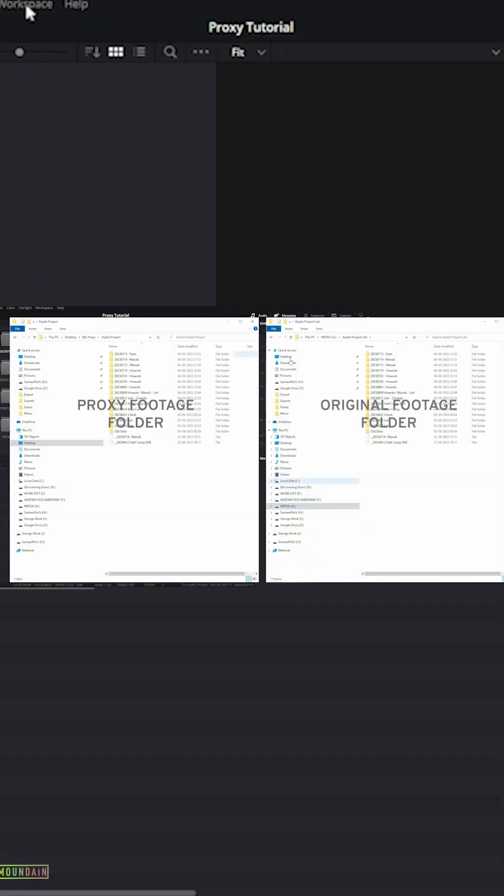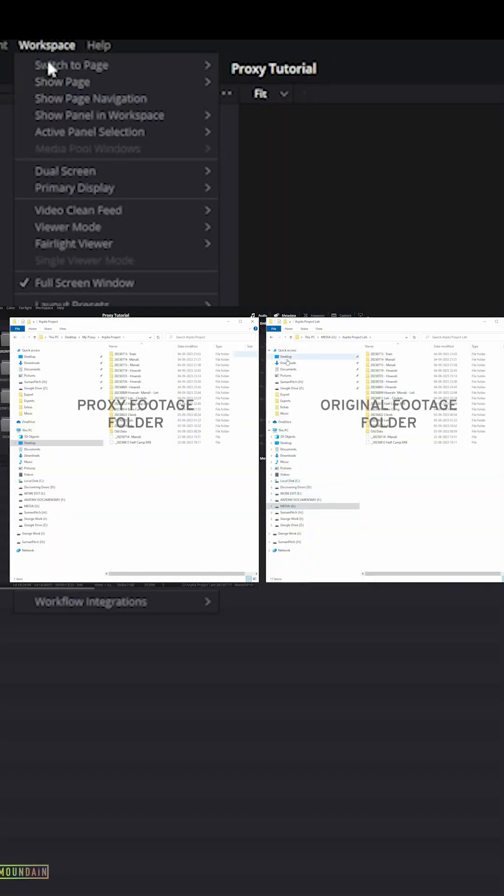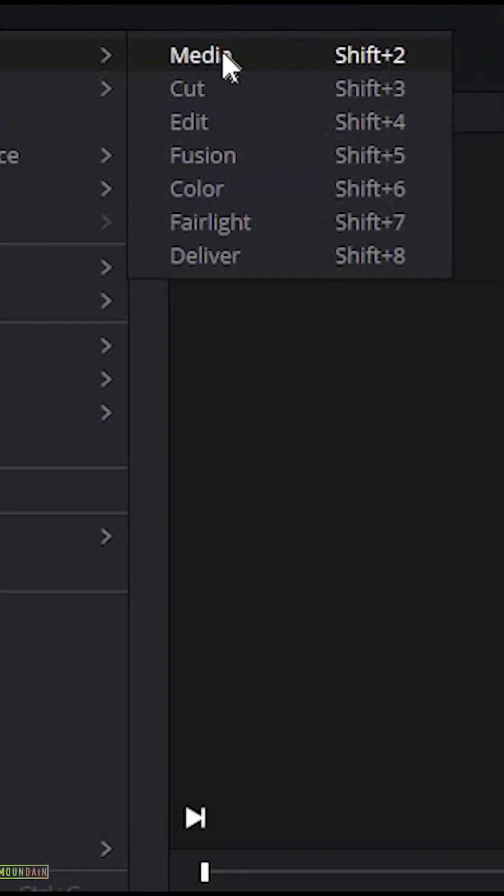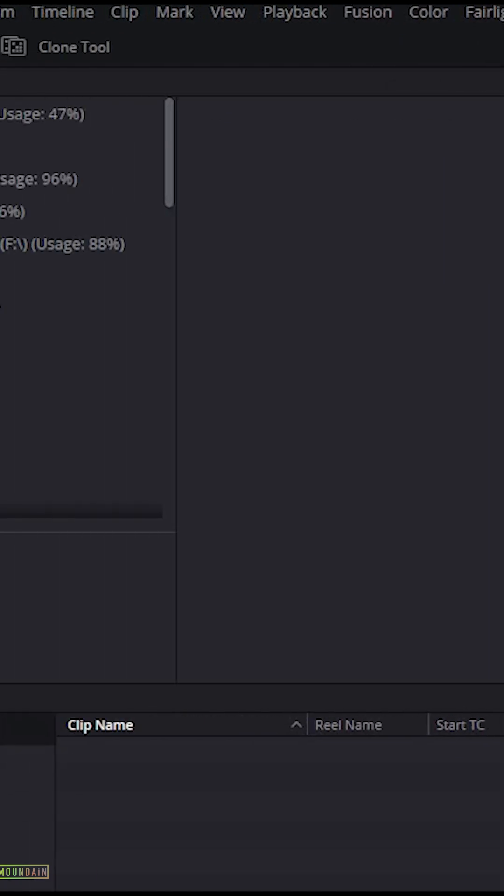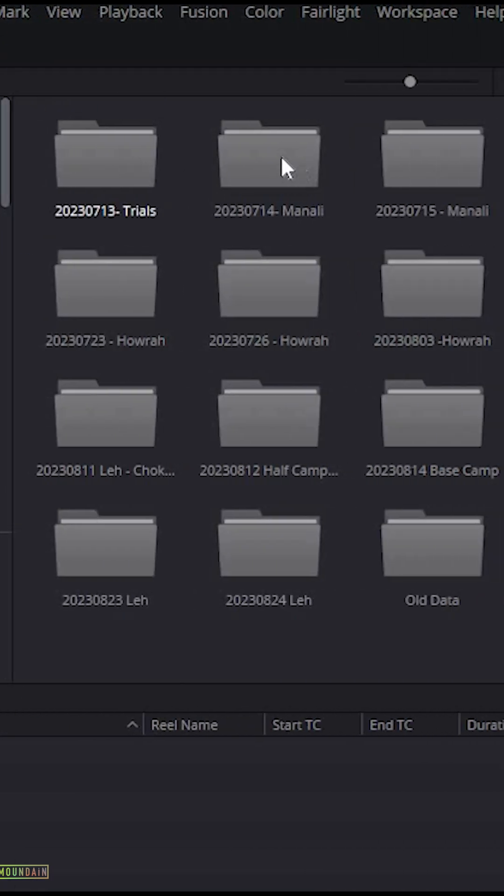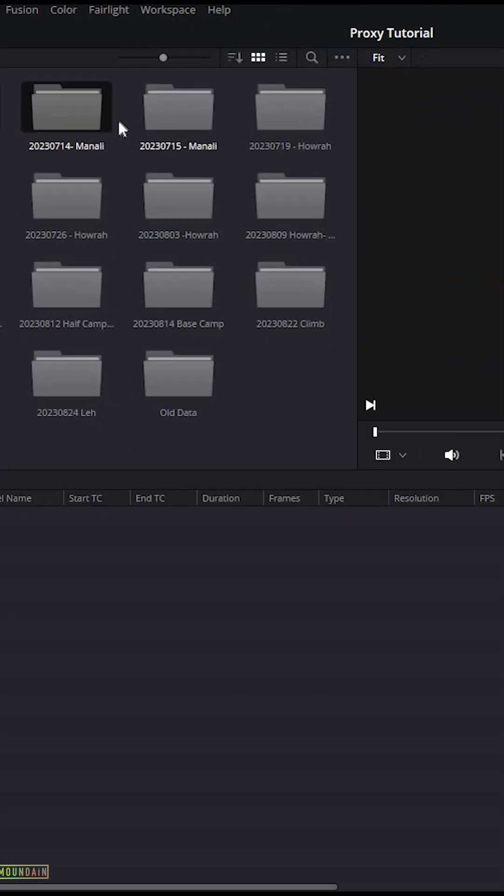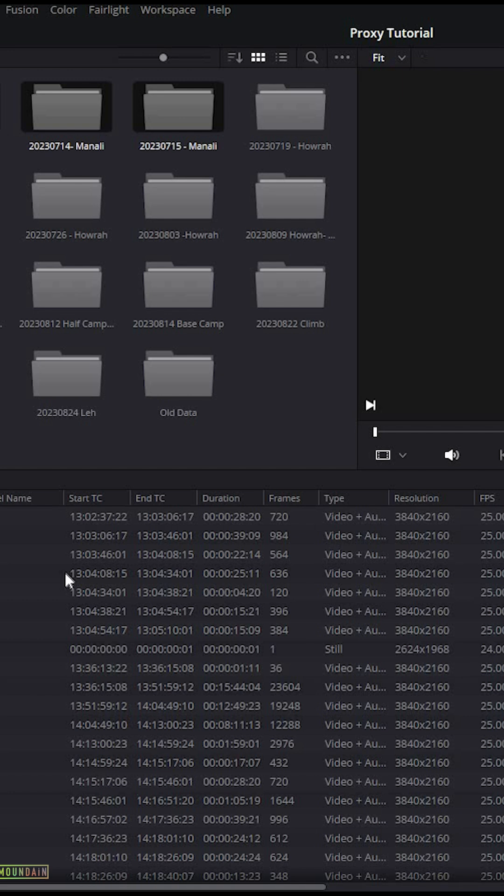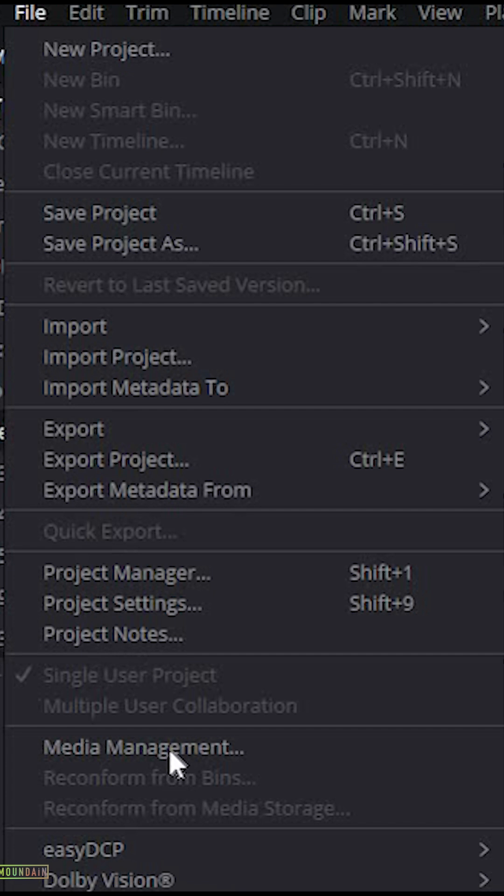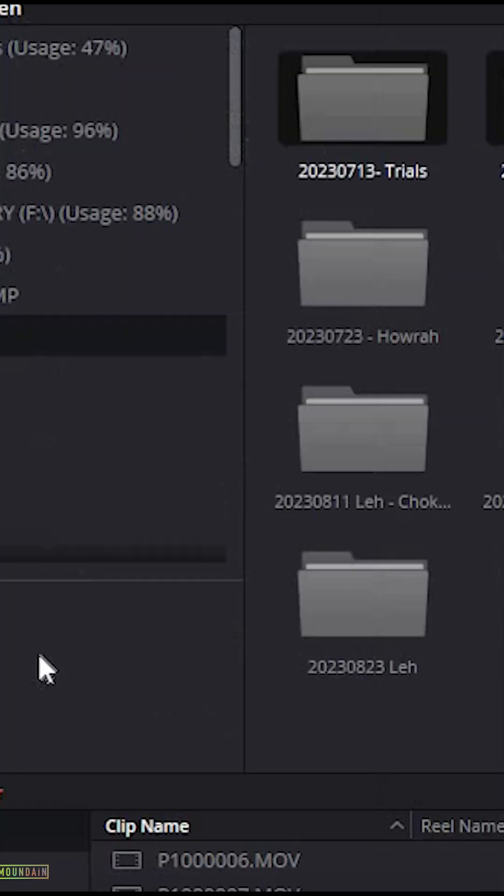How to make proxy in DaVinci Resolve: Switch to media page, navigate to footage, select folders or files, and drag them into the project. Now select all the files in the project, open file menu, navigate to Media Management, and switch to Transcode.